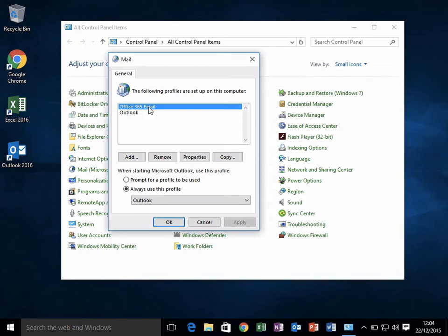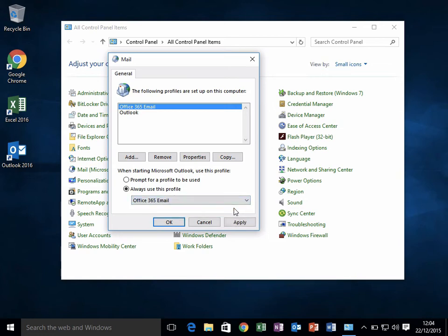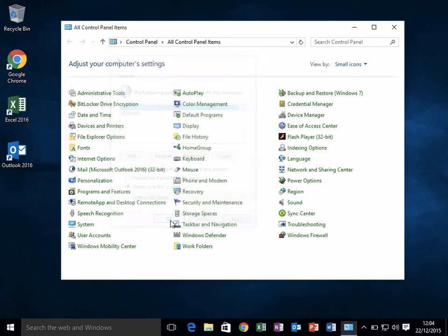The important thing to do now is at the bottom where it says 'Always use this profile,' change that to our new profile and click Apply and OK.